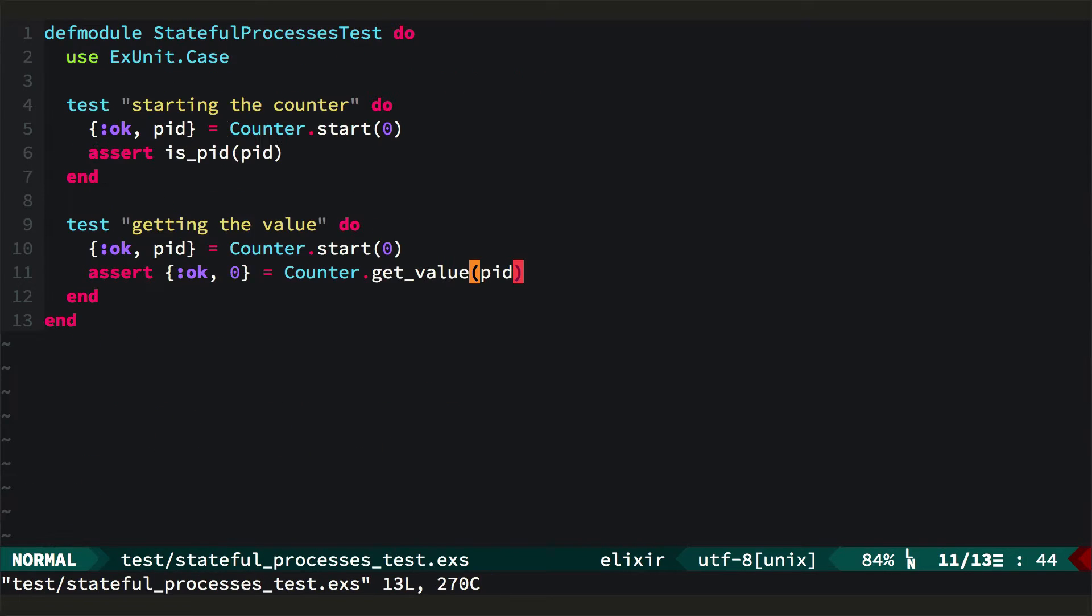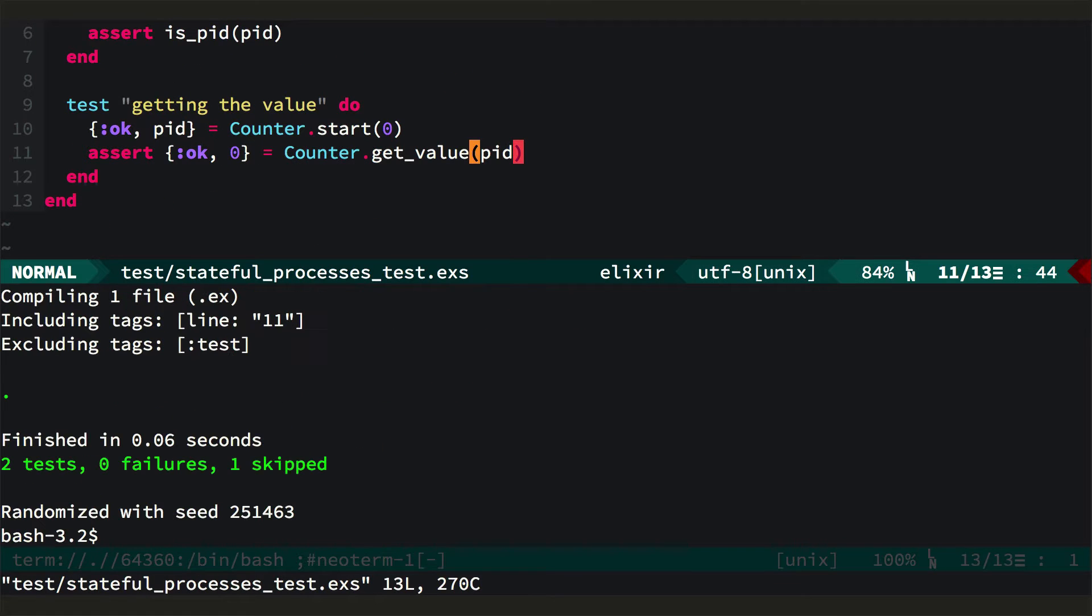OK, so with this, let's go run the test, and it passes. From here we can add two new messages to our receive loop, increment and decrement.